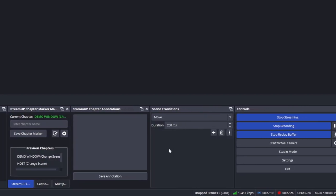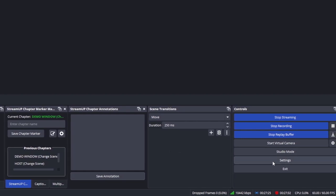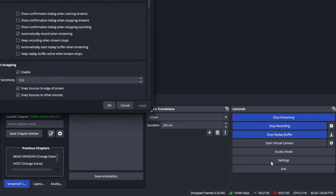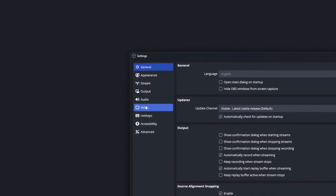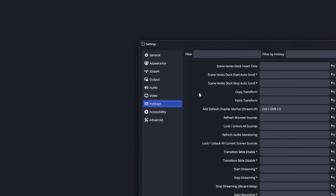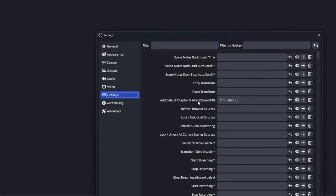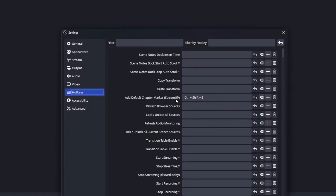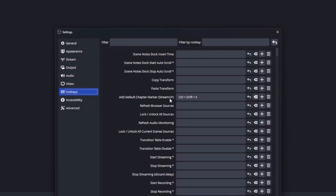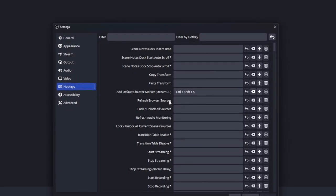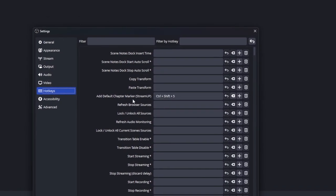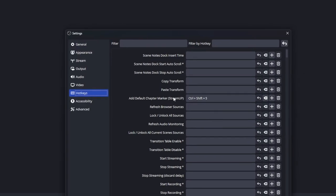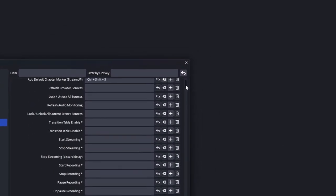This is a different chapter marker than the one that comes with standard OBS, so you want to set up a different hotkey. Go to Settings, then down to Hotkeys, and find 'Add Default Chapter Marker — Stream Up.' If you want a hotkey or a Stream Deck button for it, make sure 'Add Default Chapter Marker' is set to Stream Up. The regular OBS chapter marker is also listed separately down there.